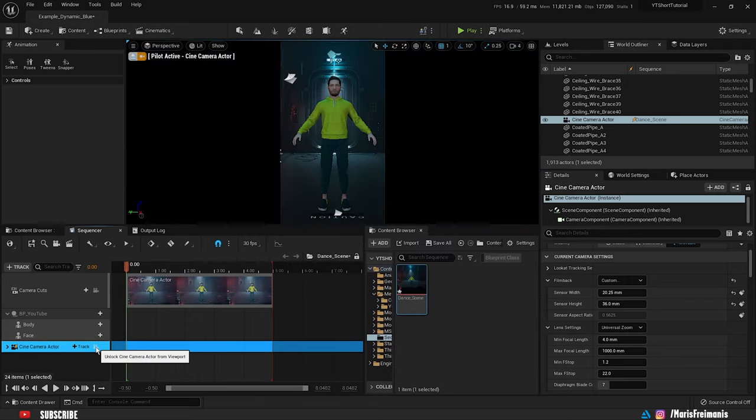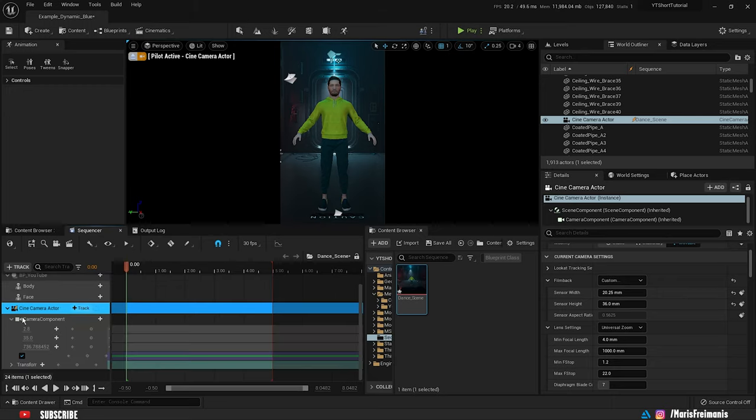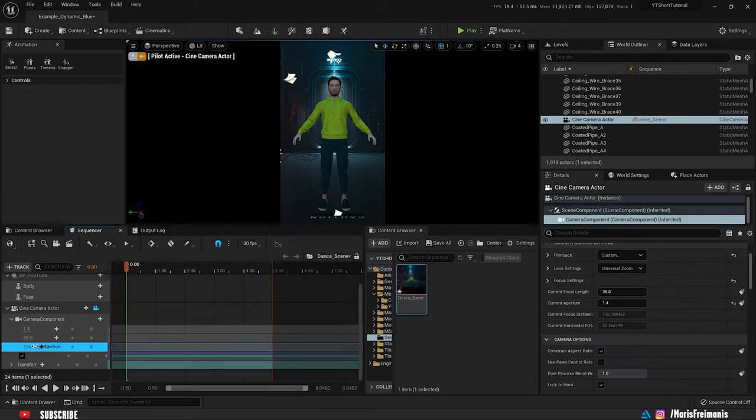If you click on the camera icon then we go back to the camera view. Now let's put this arrow down and adjust the aperture to 1.4 so the character is in focus and the back is a bit blurry.